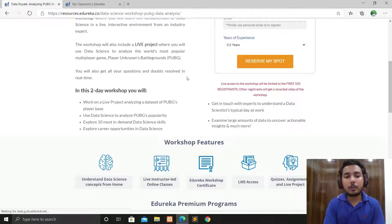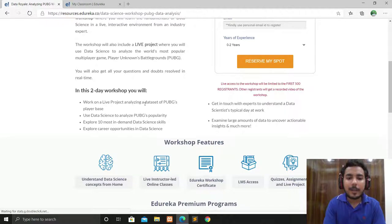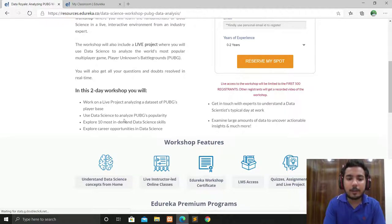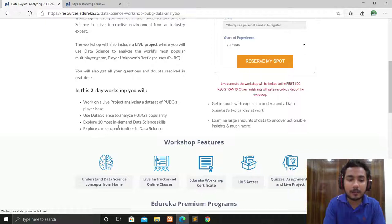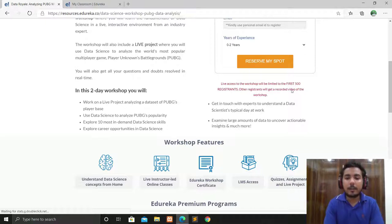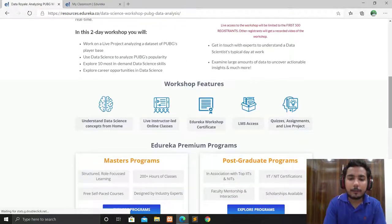In this two-day workshop, you will work on a live project analyzing a dataset of PUBG's player base. You'll use data science to analyze PUBG's popularity, explore the 10 most in-demand data science skills, and explore career opportunities in data science.